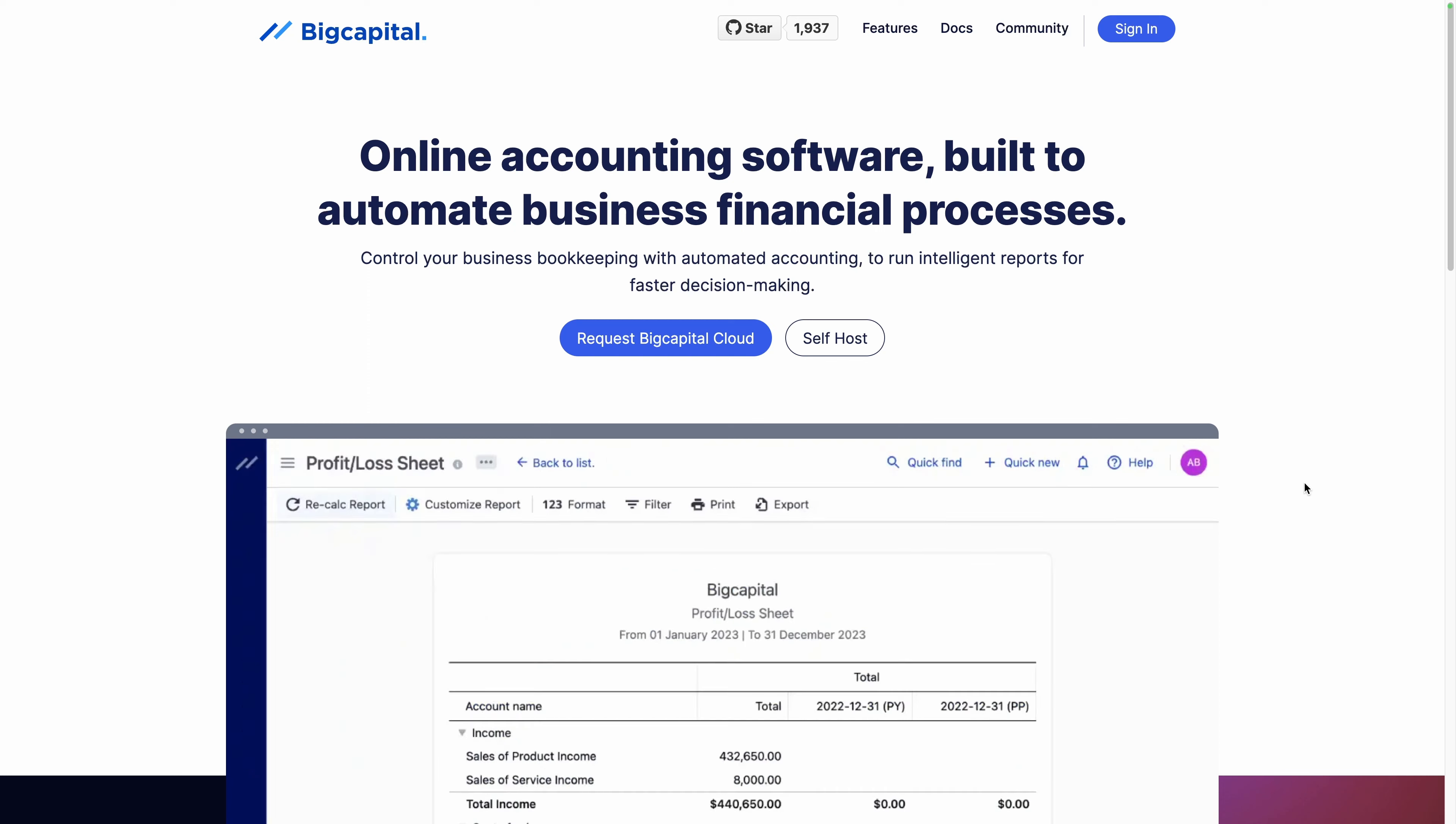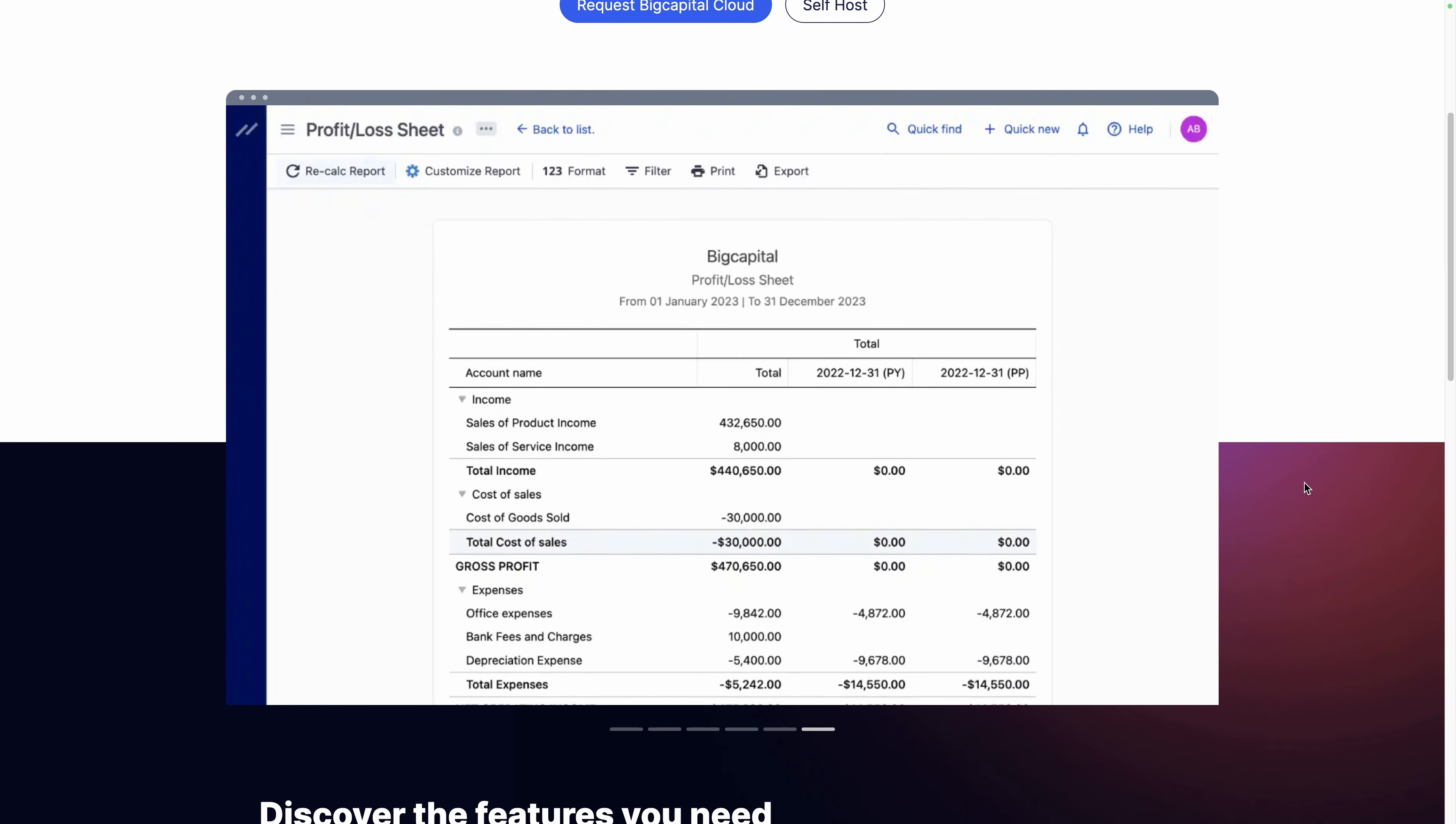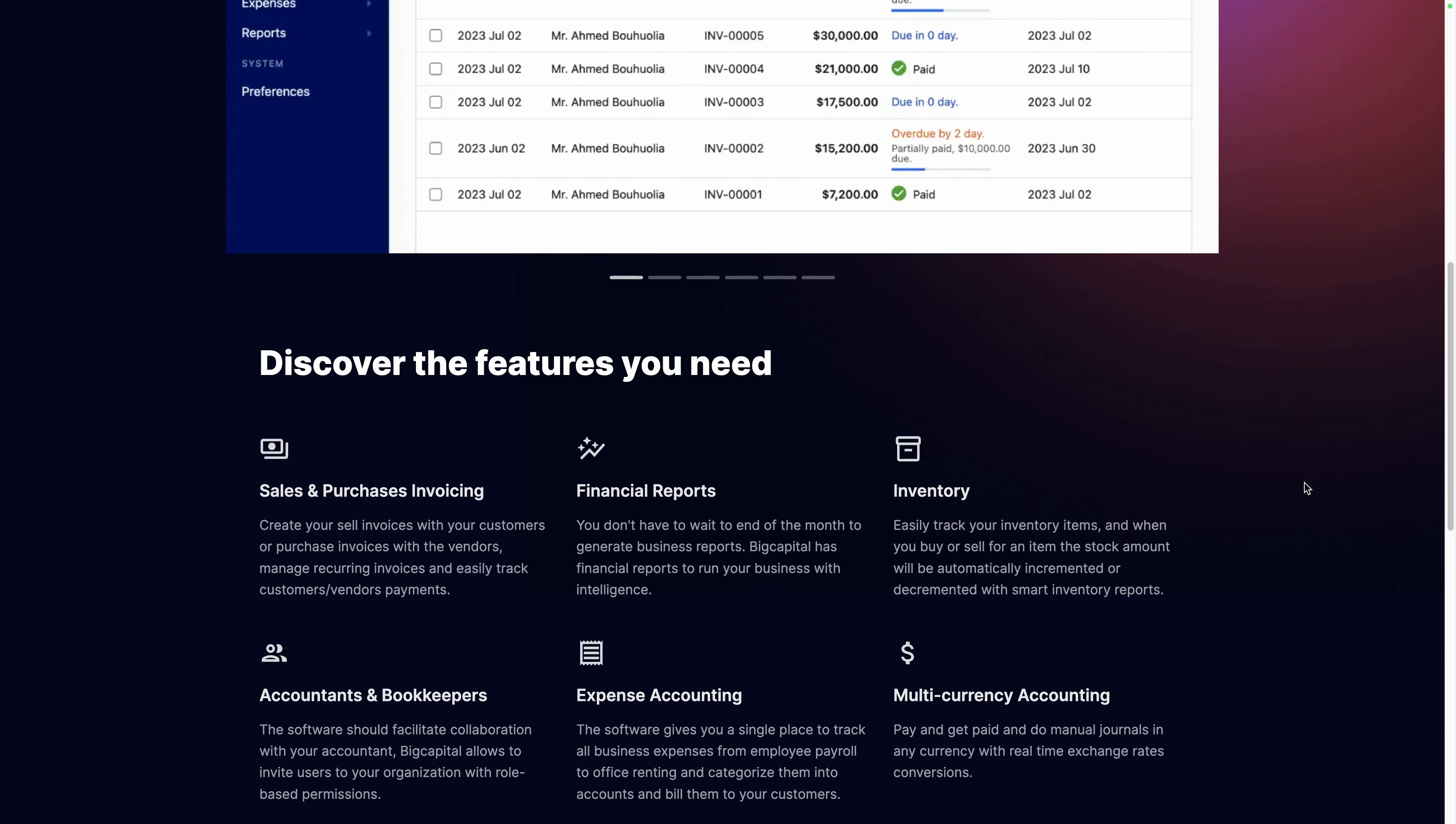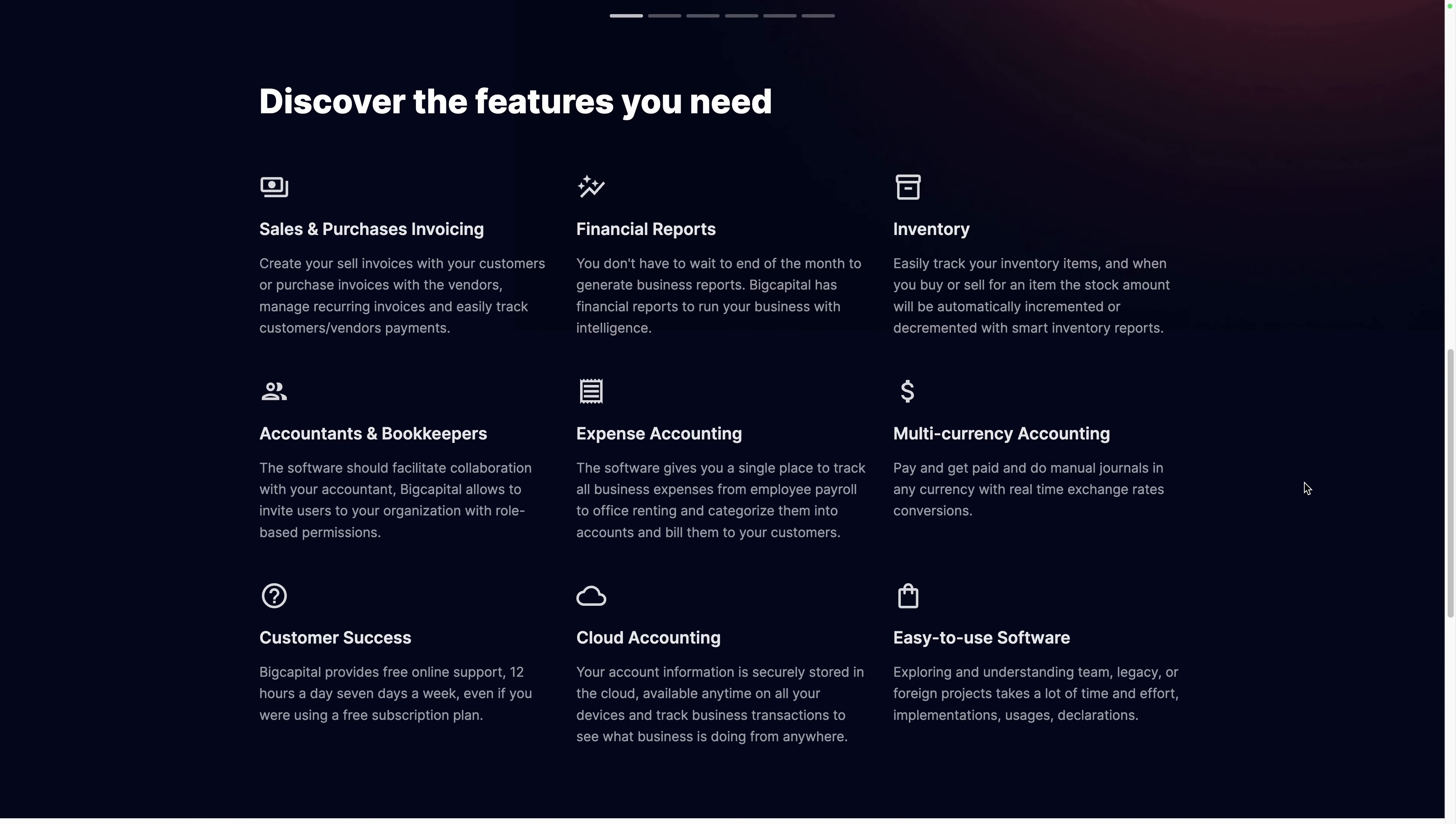Are you looking for an all-in-one software for your company accounting? Let's discover BigCapital, a free open-source platform to control your business bookkeeping from invoices and expenses to automating accounting and financial reports. It includes all the features to run smoothly your business, from individual to organizations. That's what we will see in this platform overview.